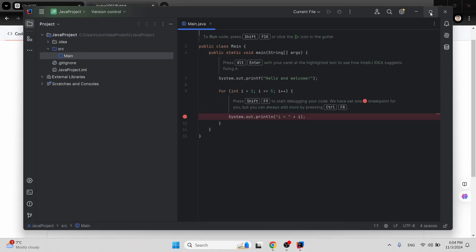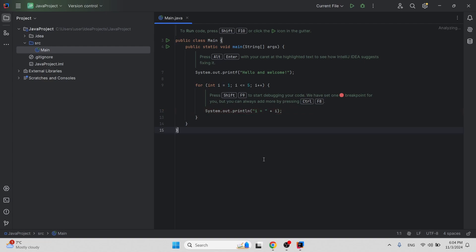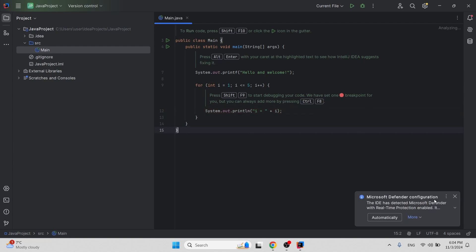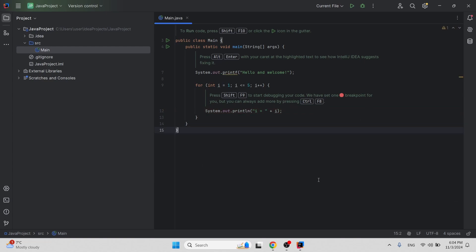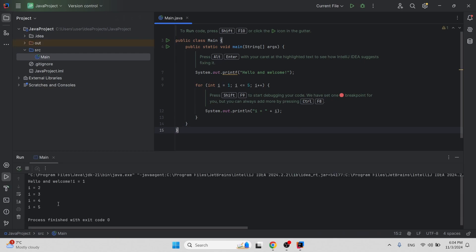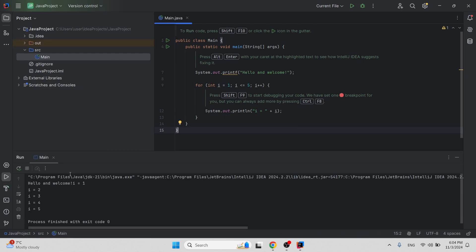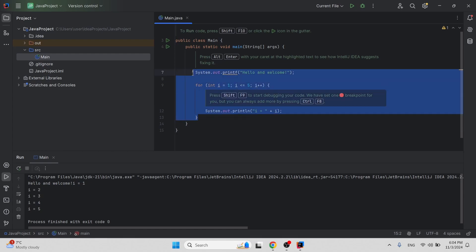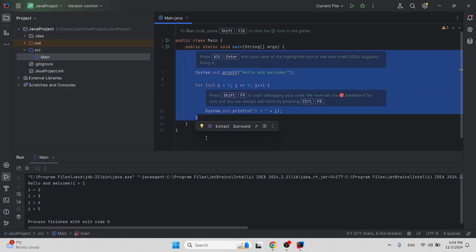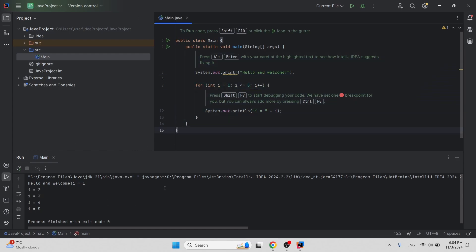I'll maximize the window. As you can see, we have this Java project with a main.java file. If I run this project, you can see the output — basically the code written here is getting executed.